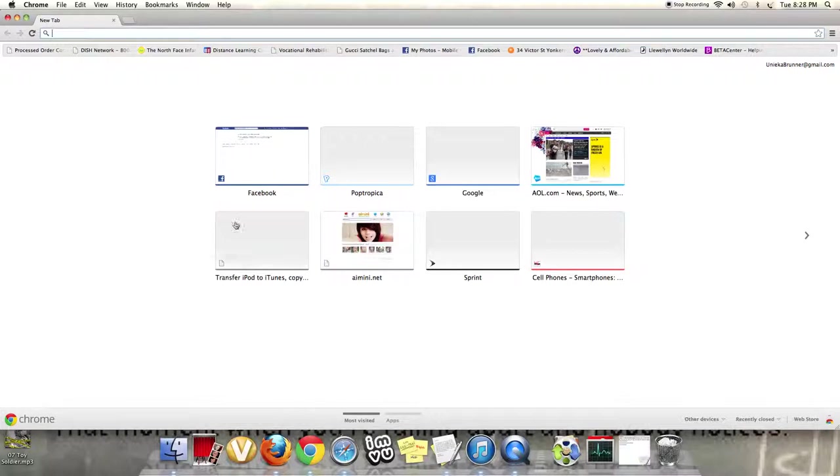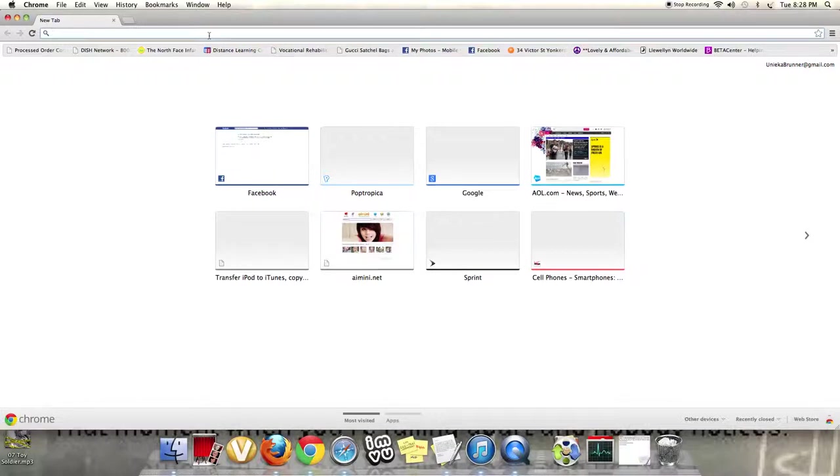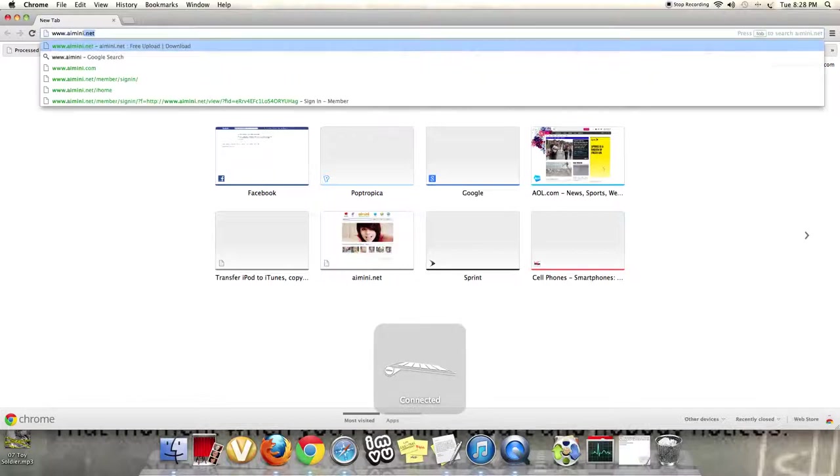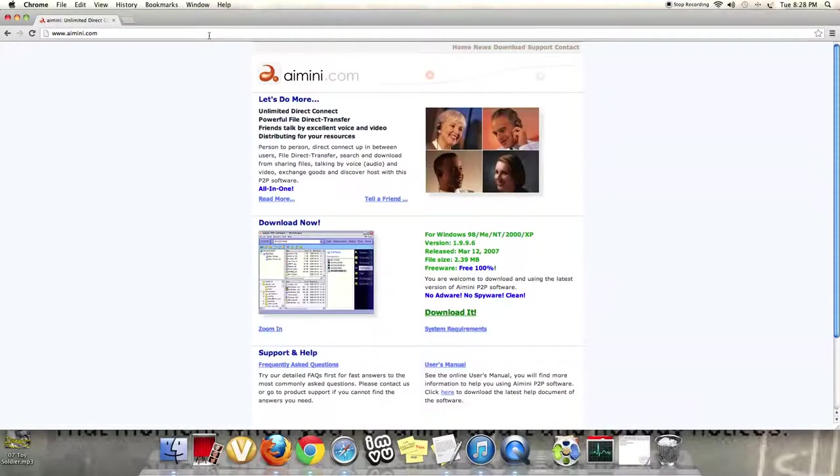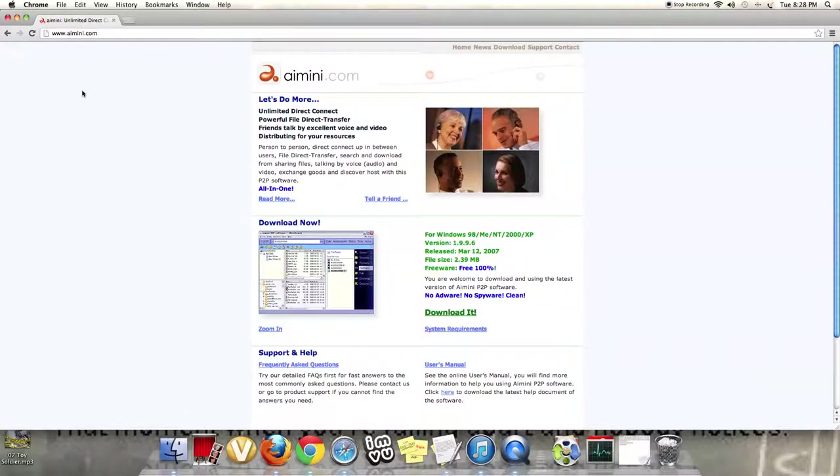So, it's called amini.net. Do not type in www.amini.com, because if you do, it will take you here, and this is not the site. This will not help you with anything, unless you know what this is, and I'm not going to get into that.